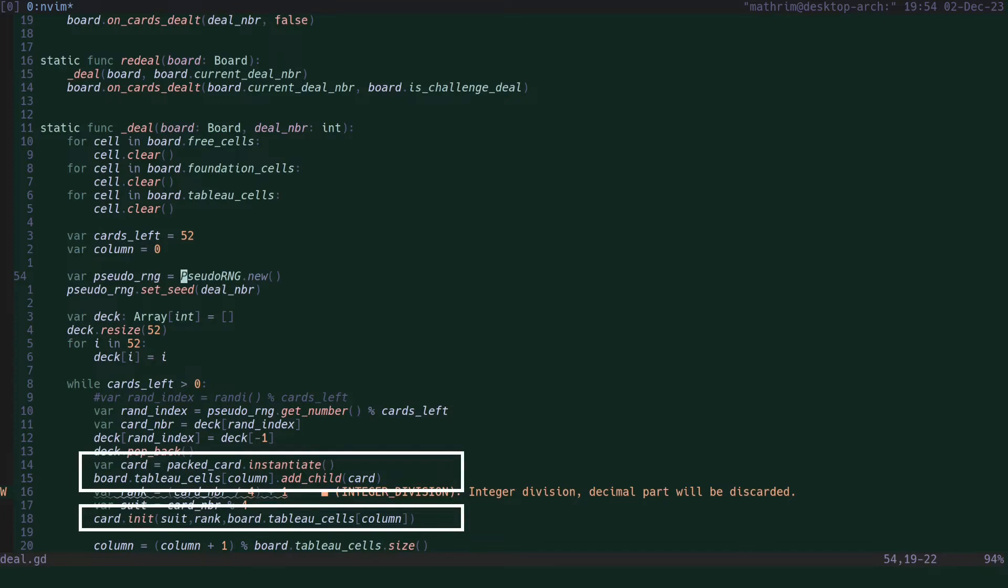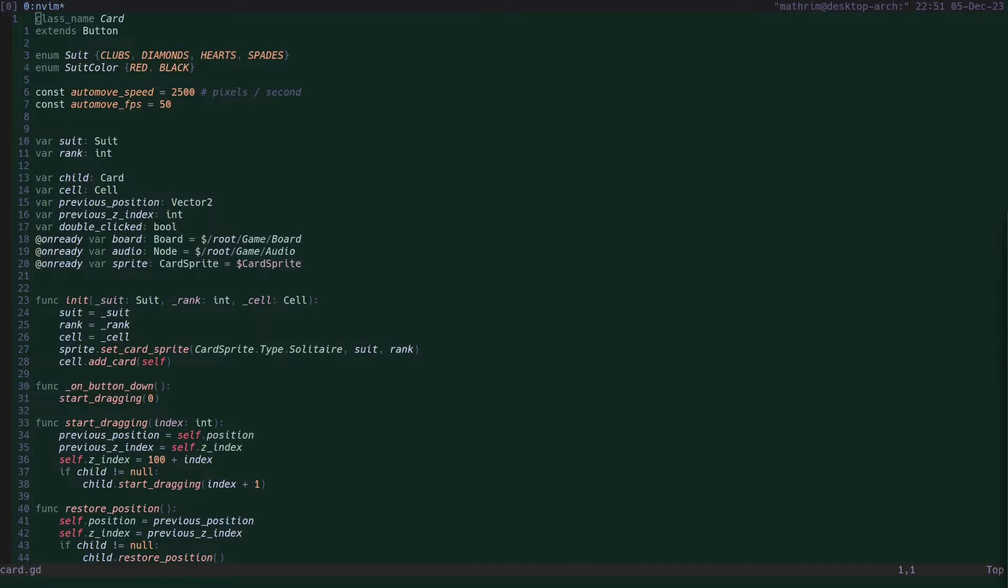As you can already see here, we instantiate an instance of a card scene for every card we deal. The card scene handles the main logic for moving the cards around.